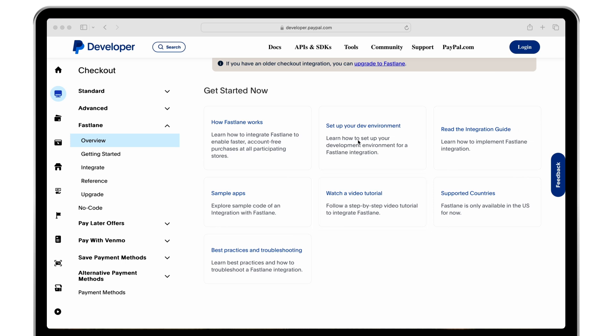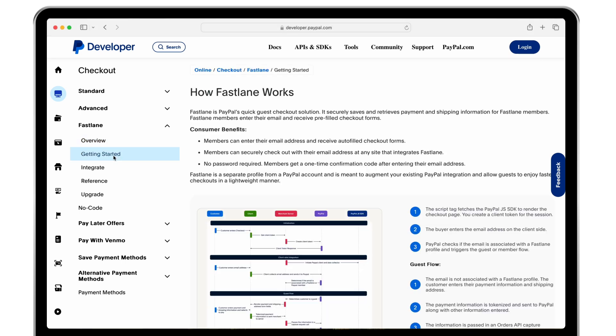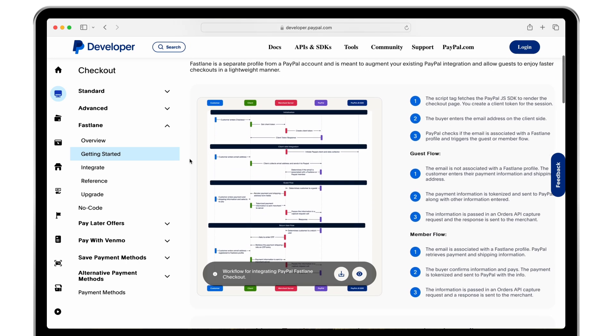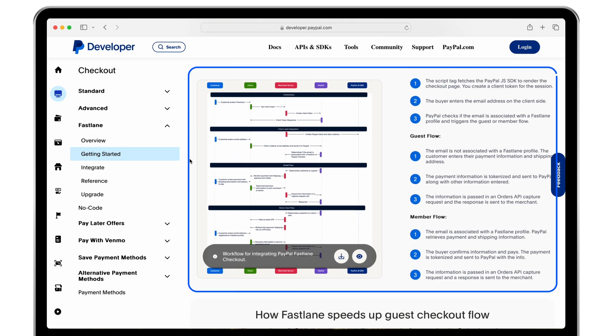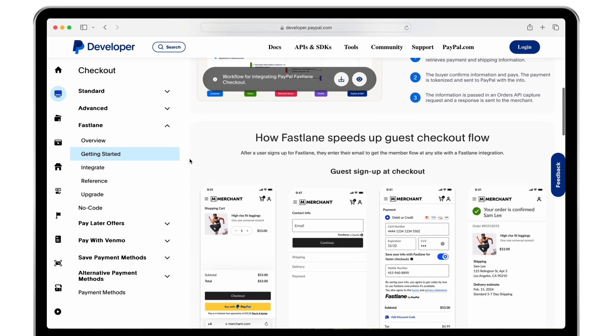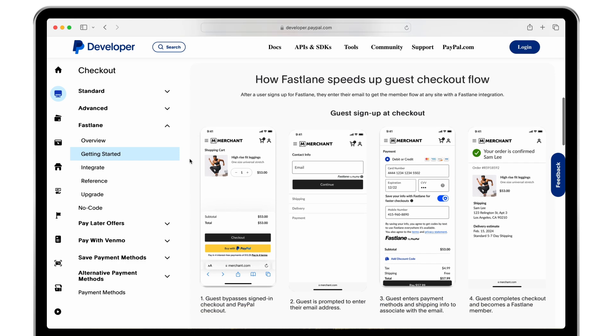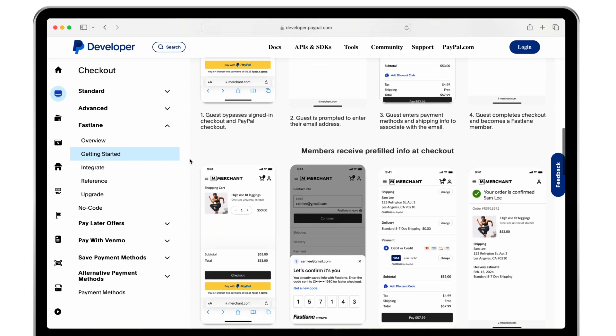Now let's head over to the getting started page. This section provides a complete picture of how the integration works, different guest checkout scenarios that are supported, a workflow diagram, and a visualization of the accelerated guest checkout experience.